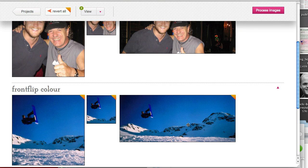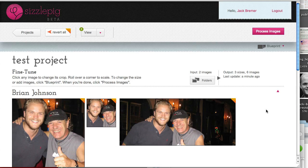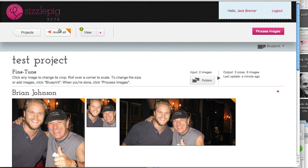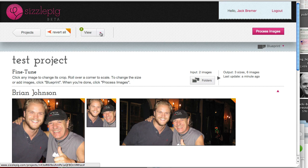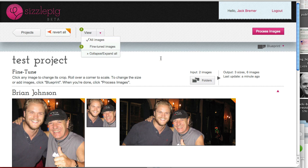So if you've got a folder with 100 images or what have you, you're not going to have to go through each one unless you particularly want to. You can revert them all if you need to and you've got some options here for collapsing and expanding them all and just viewing the fine tuned images if you want to.